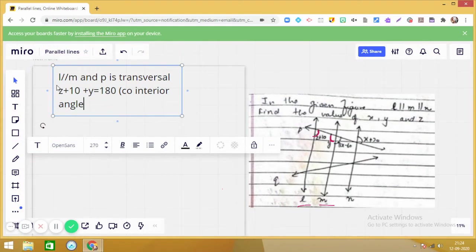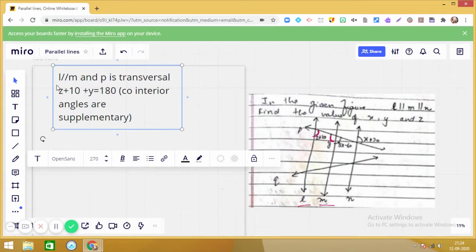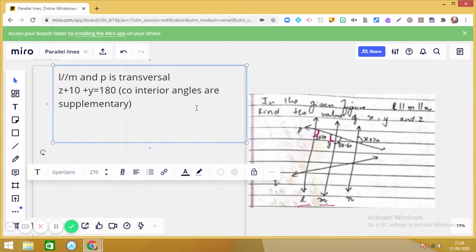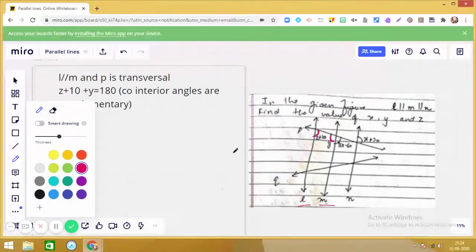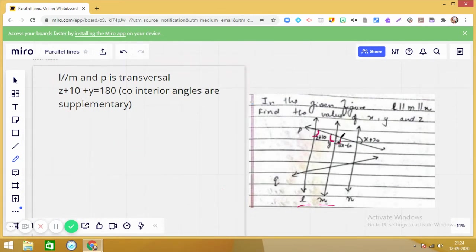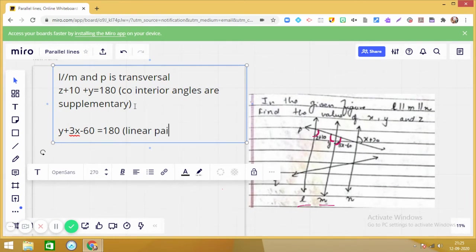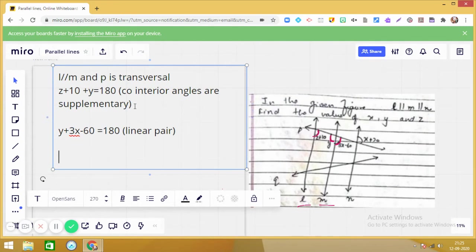Supplementary angles means their sum is 180 degrees. Now let us make another equation. What relationship do you see between y and 3x minus 60? They are making a linear pair. So we can write: y + (3x − 60) = 180, with the reason being that they form a linear pair of angles.